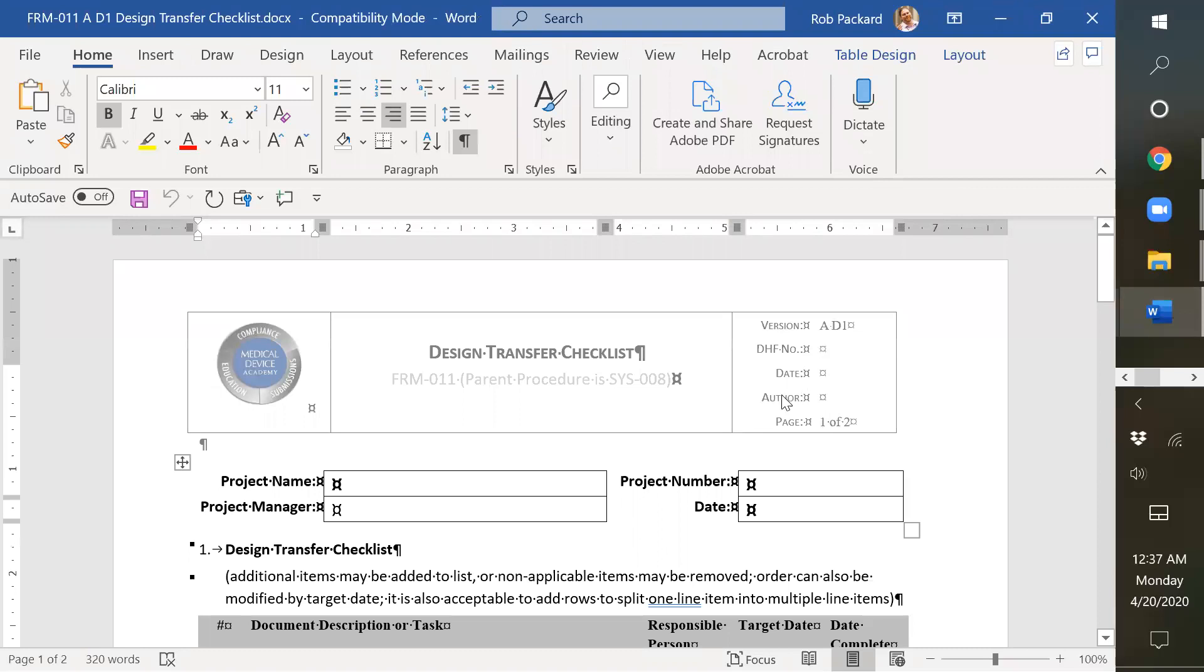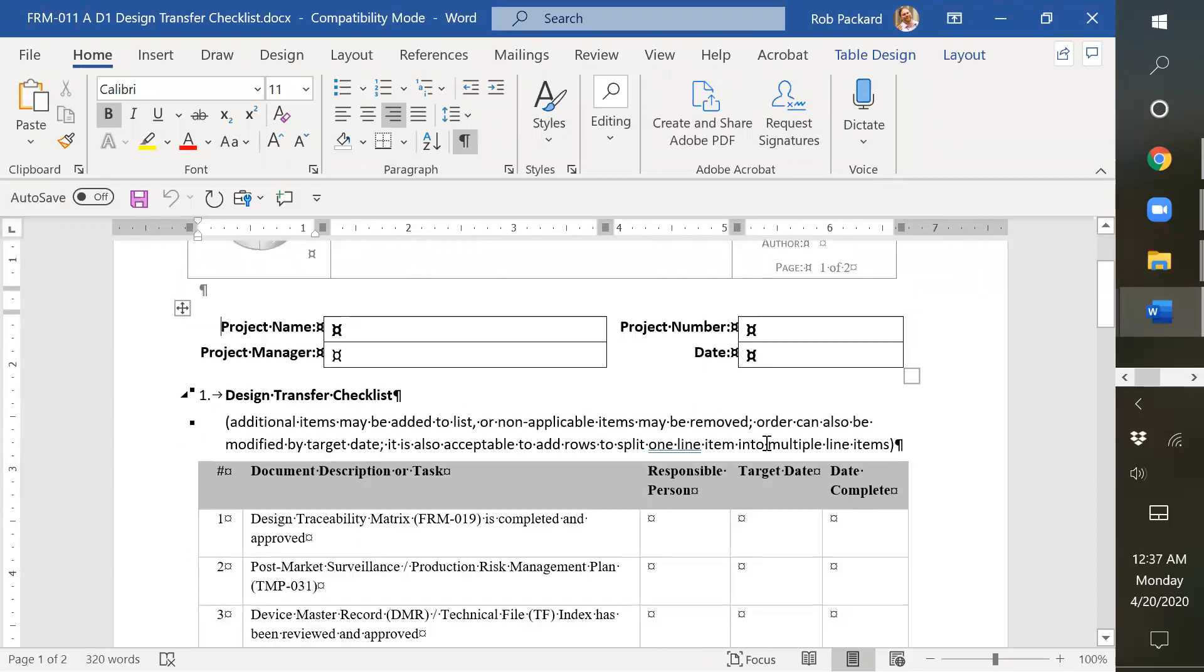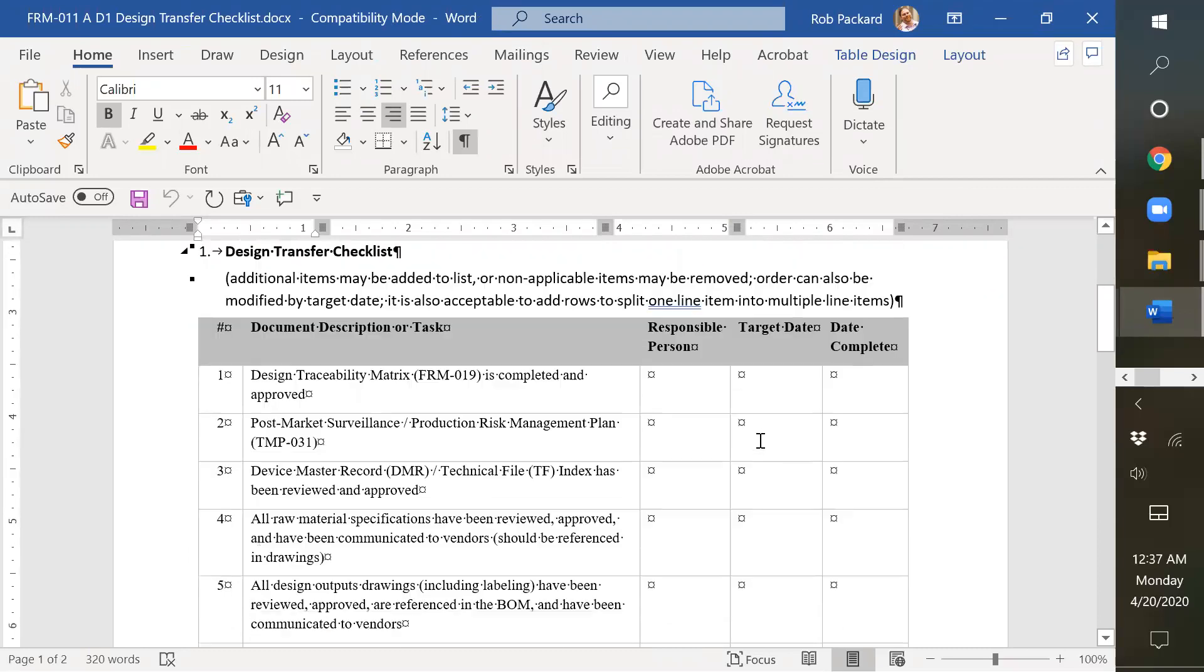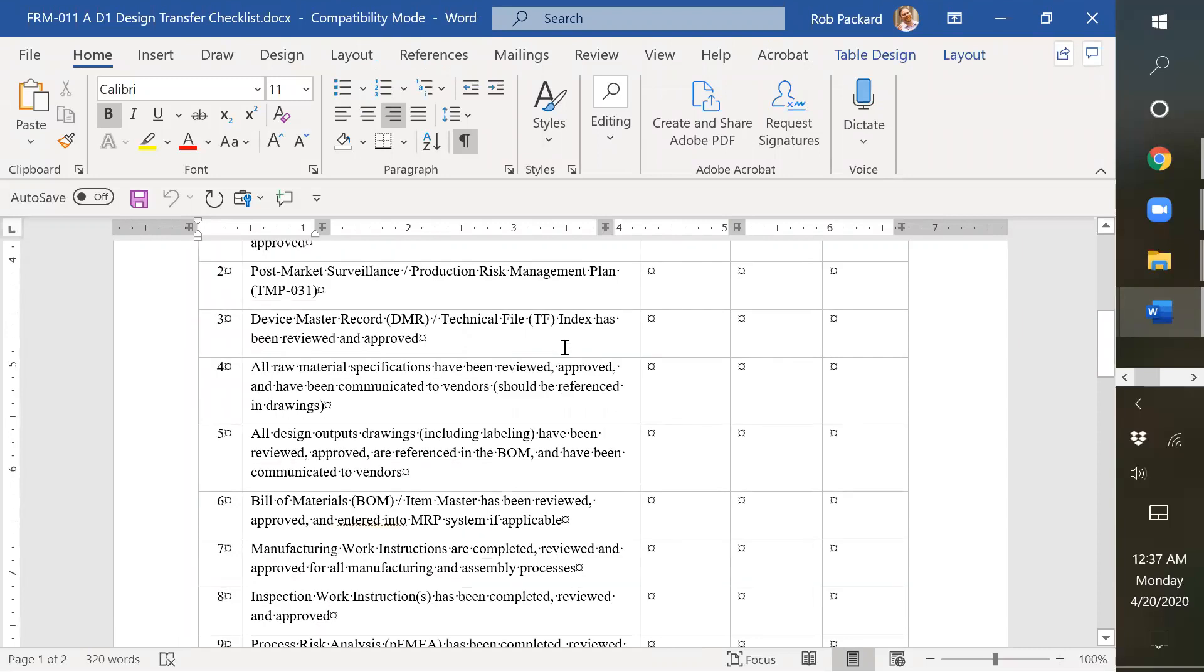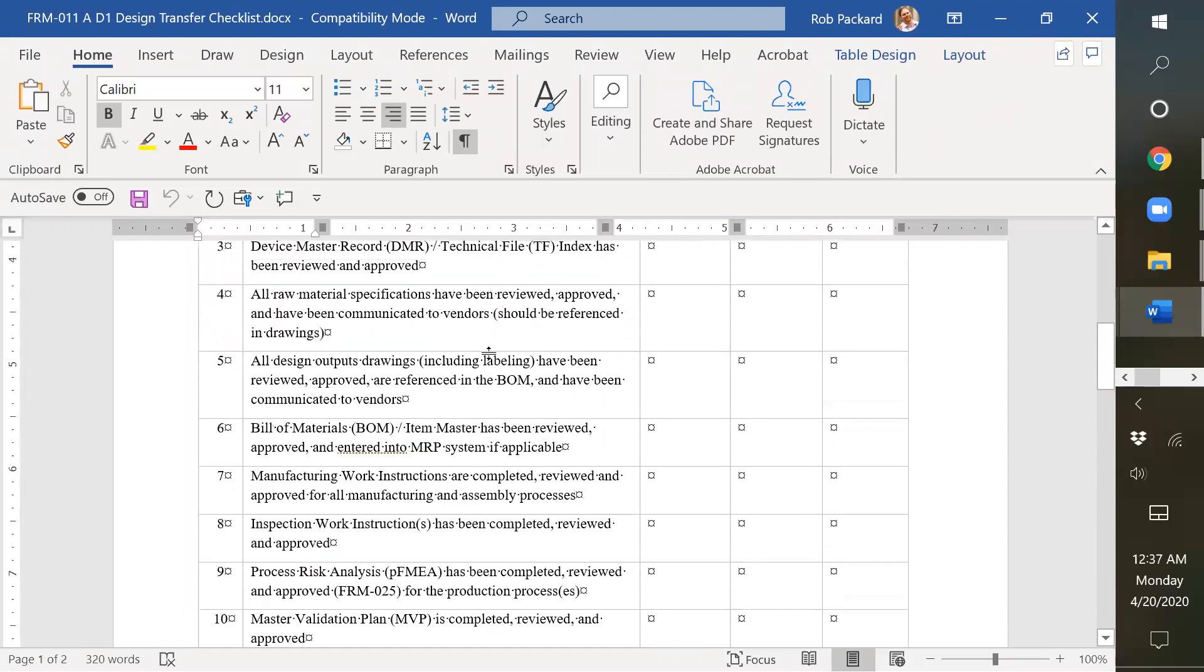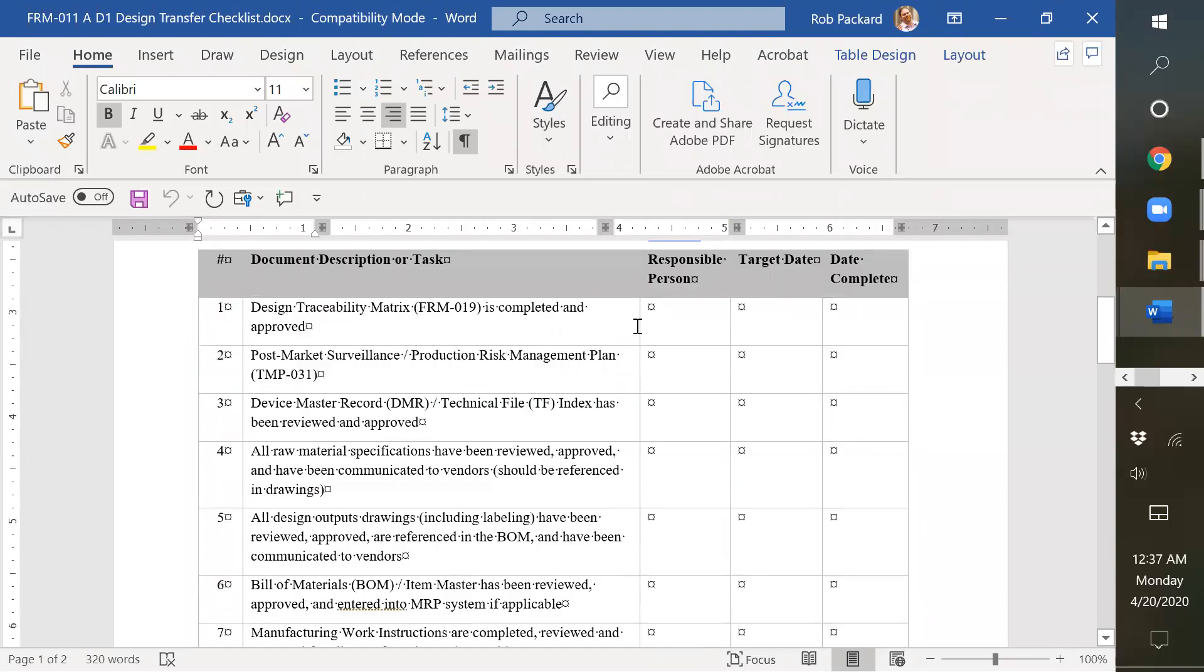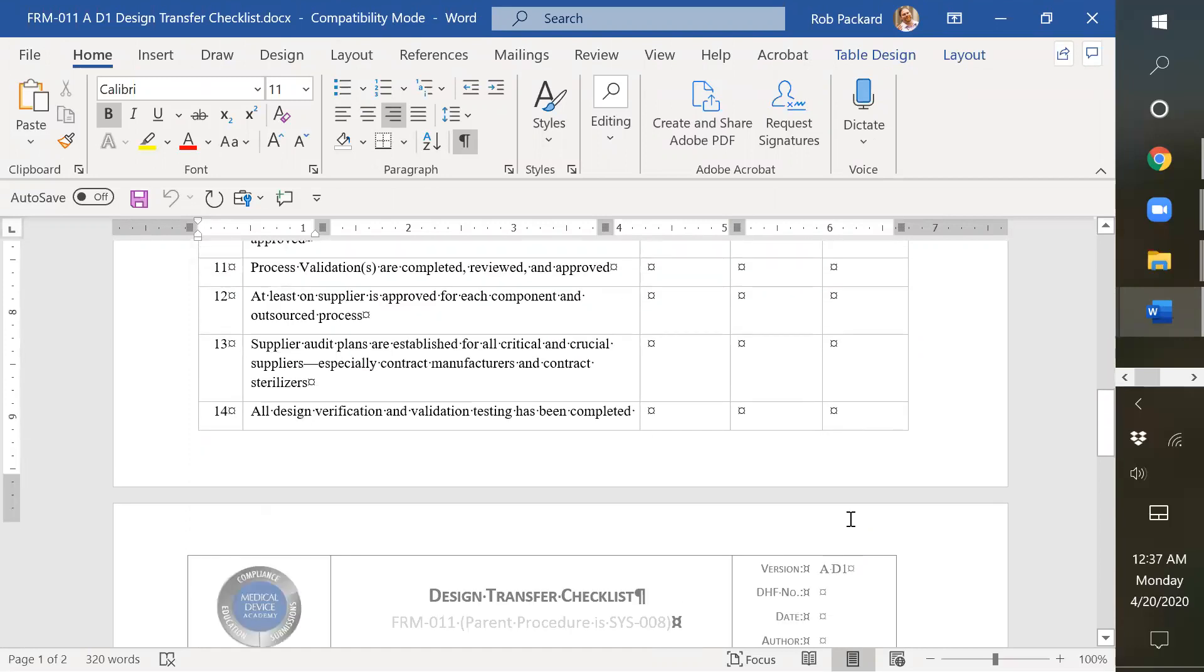This is the design transfer checklist. We created this recently to help companies keep track of all the things that they need to do during the design transfer process. So the person responsible for each of these milestones, to make sure they were all completed, the target date for completing them in the design transfer, and then the date it was actually completed.